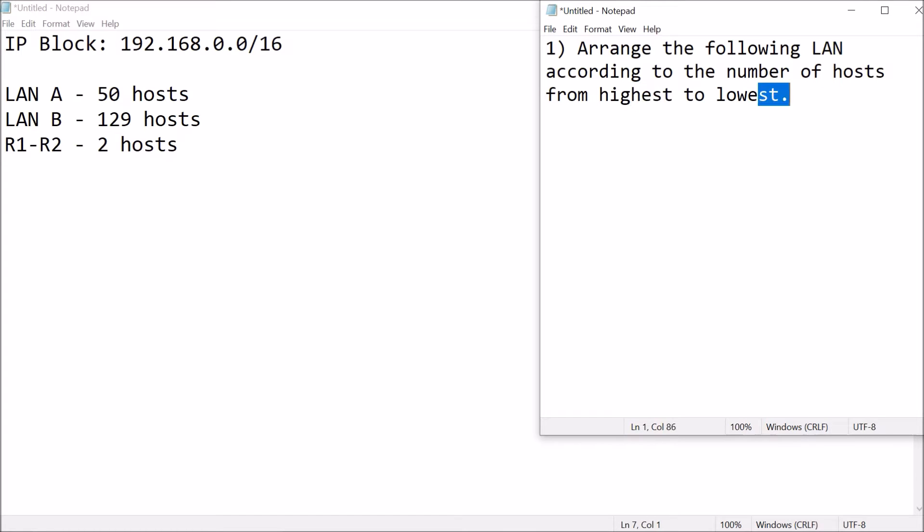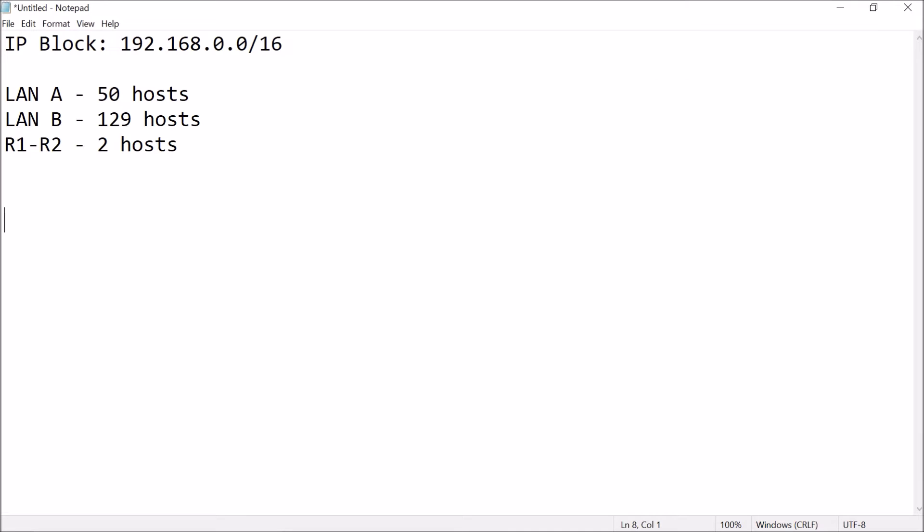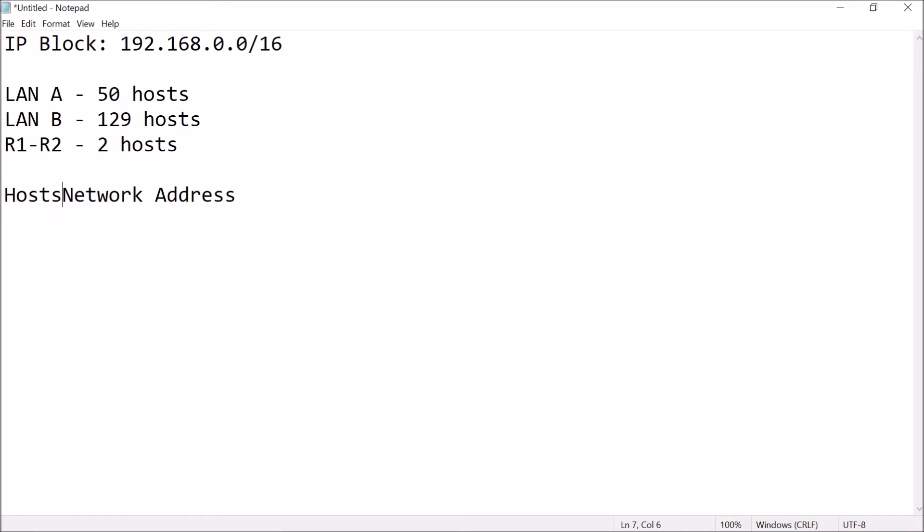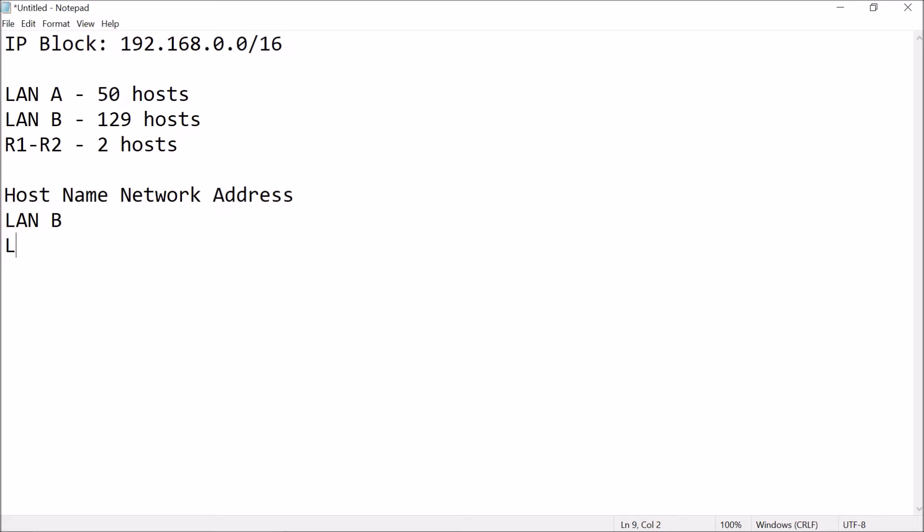So, let's try and do just that network address or host name first. So, we know which belongs to which number of hosts it belongs to. So, since LAN B is the highest or has the highest number of hosts, we jot down LAN B here and then followed by LAN A and then last but not least R1 to R2.